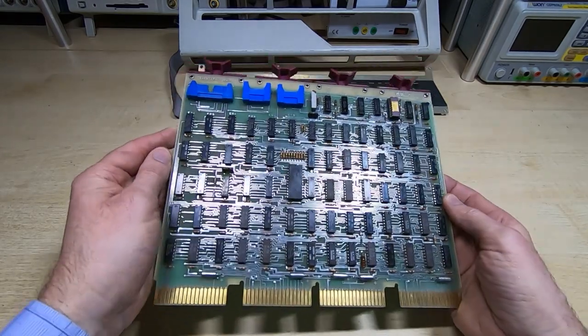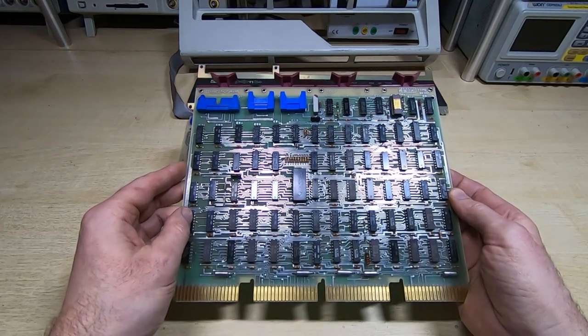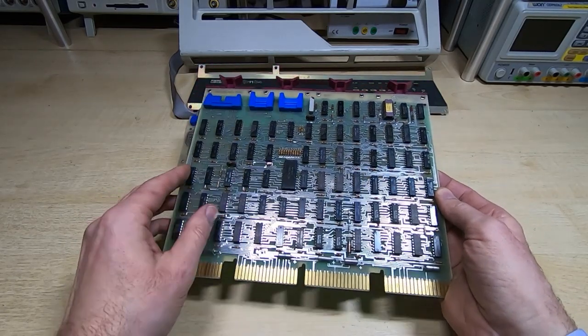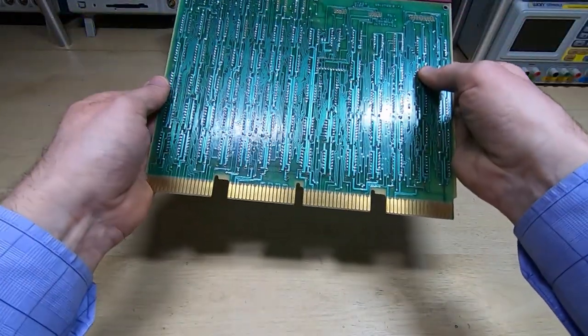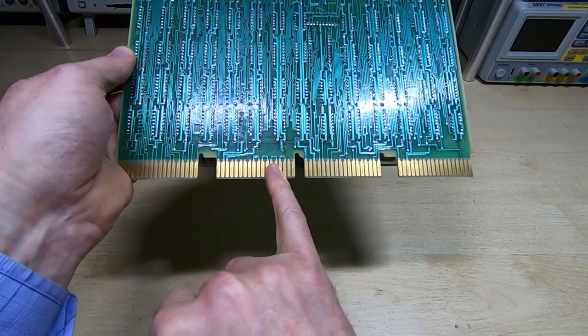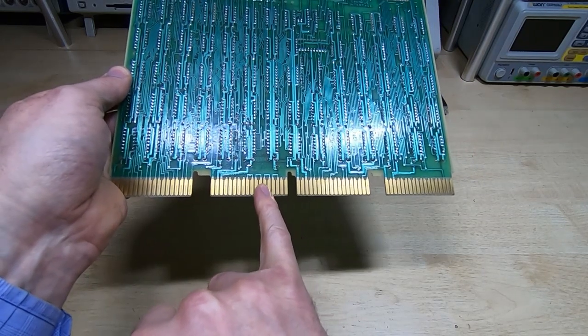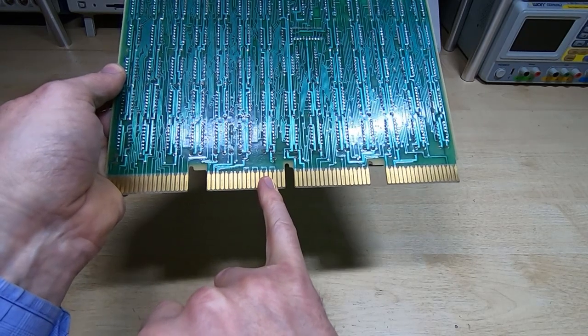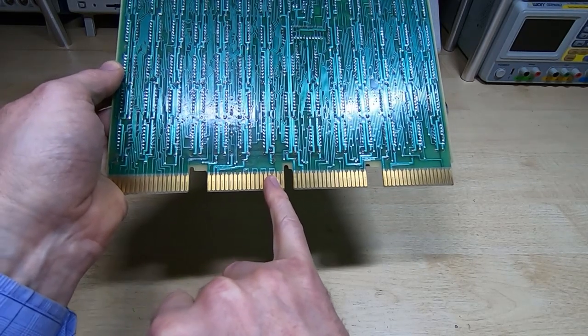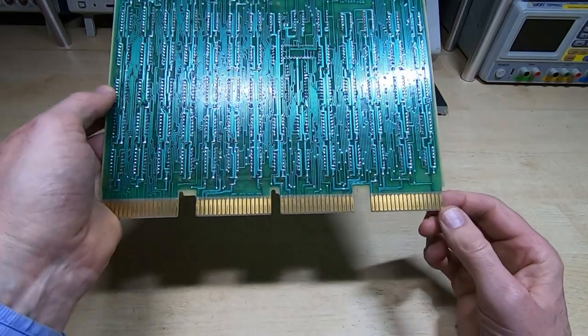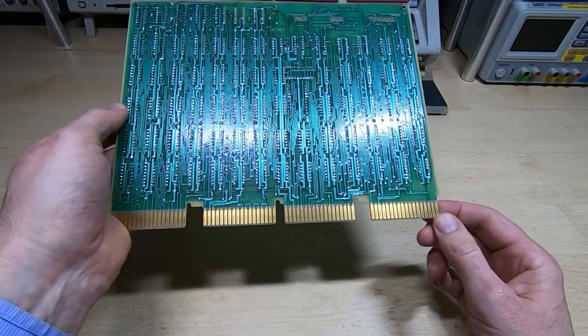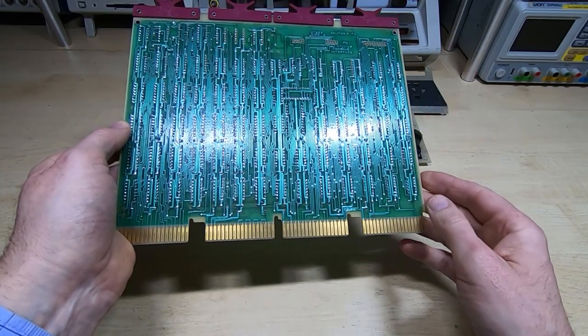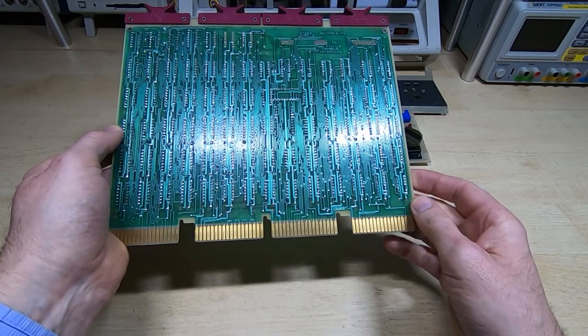This should be capable of running even if the main PDP processor is not present. If we look on the back of this at these particular pins here, notice these are the grant lines for the backplane. They are all passed directly through. In other words this board does not require permission from the main PDP CPU to run. So it should run even if the main CPU is not there.